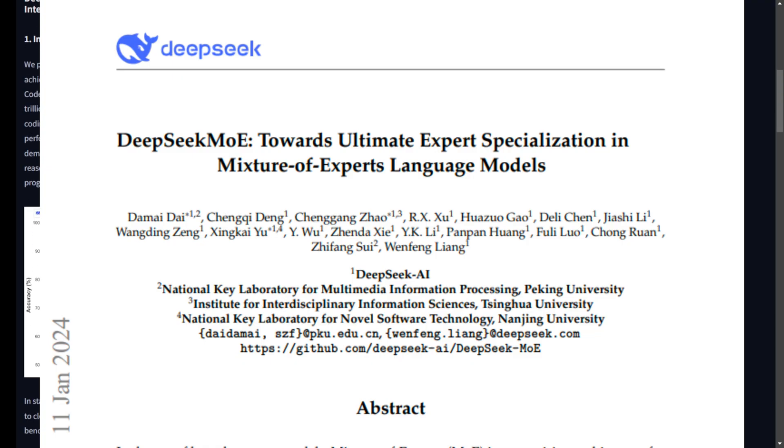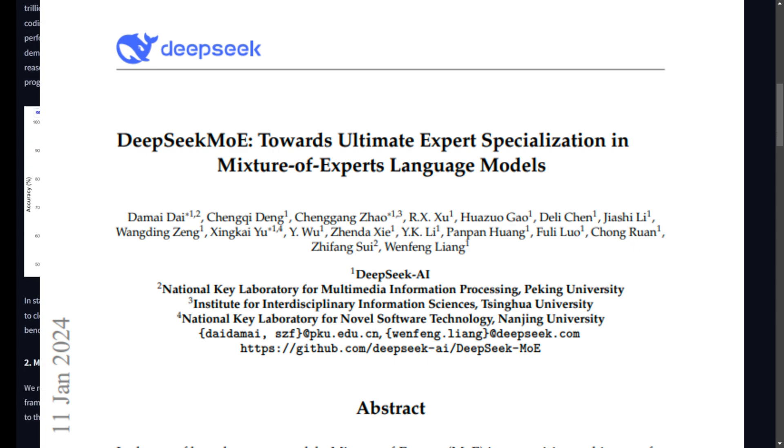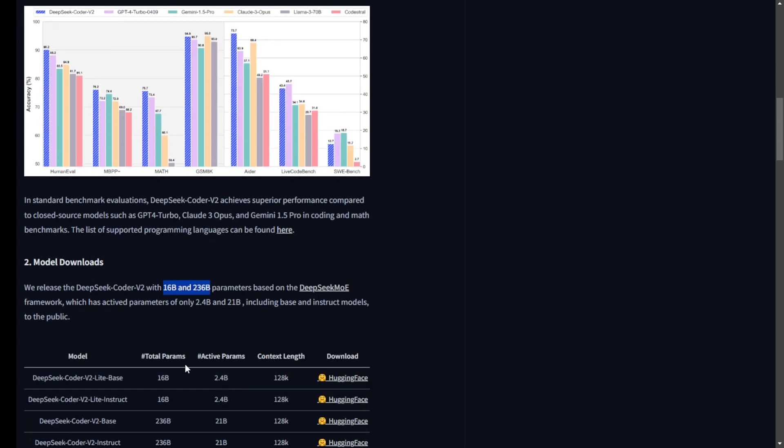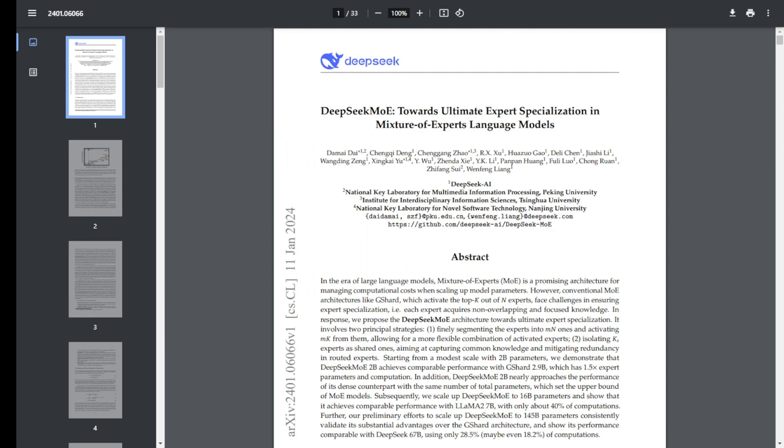DeepSeek Coder V2 is an open-source mixture of experts (MoE) code language model developed by DeepSeek AI. It's designed to push the boundaries of what's possible with open-source models in code-specific tasks. The team behind this model has done an incredible job, and today we're going to break down exactly how it works.